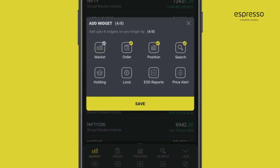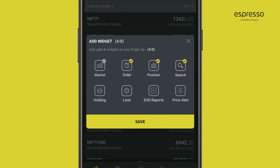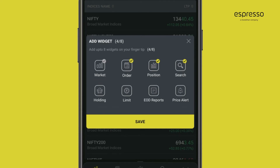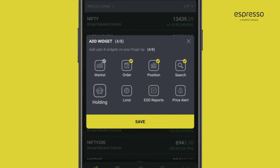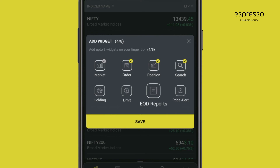When you tap it, you can choose from the list of widgets that opens to add to the app footer. The widgets include Market, Deposition Search, Price Alerts, Holding, EOD Report, and Limits.